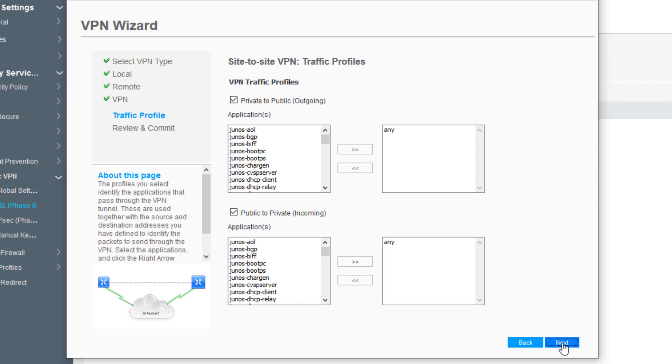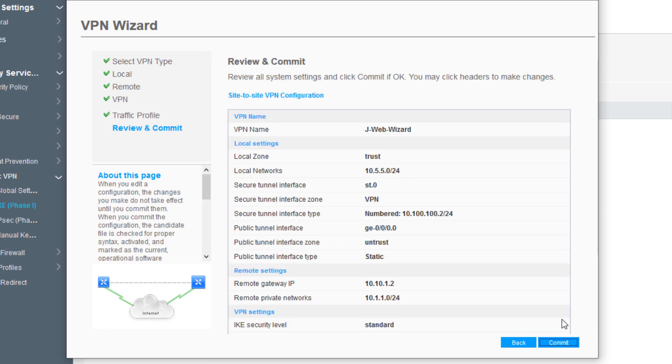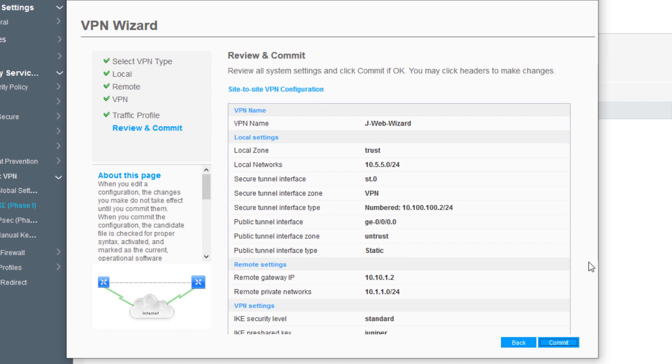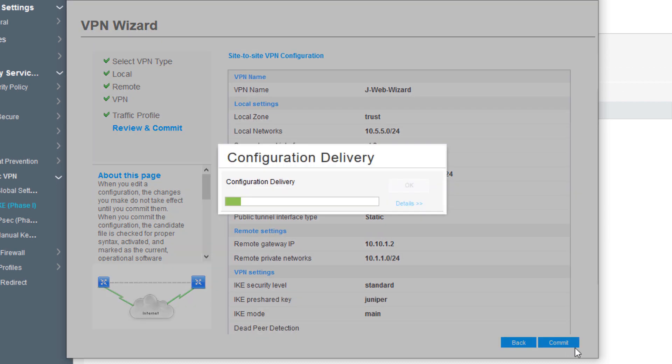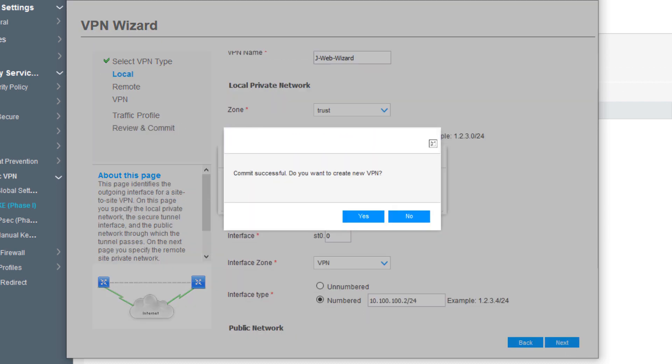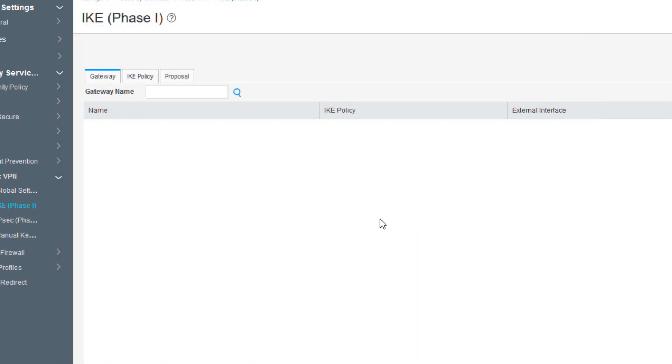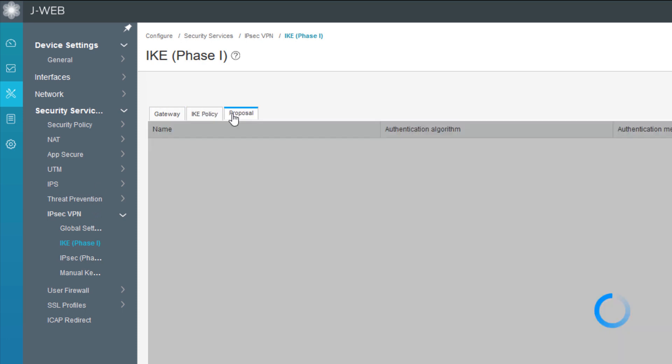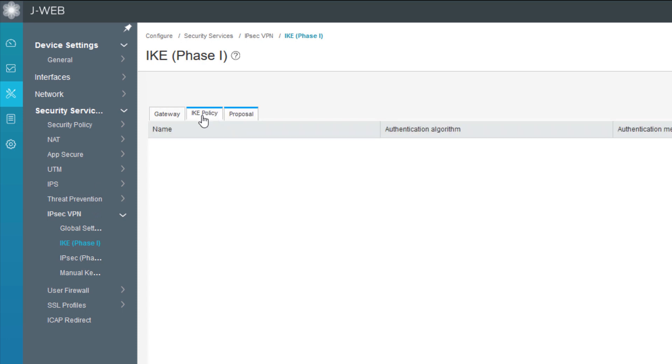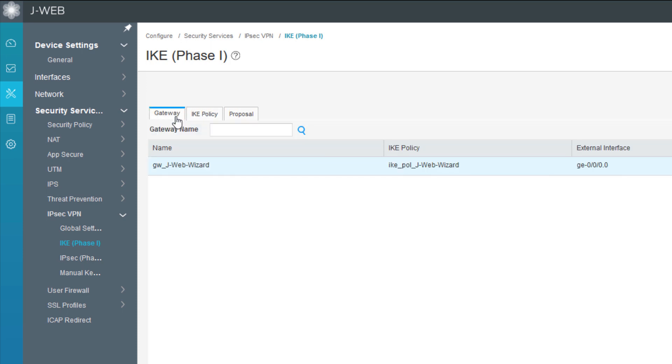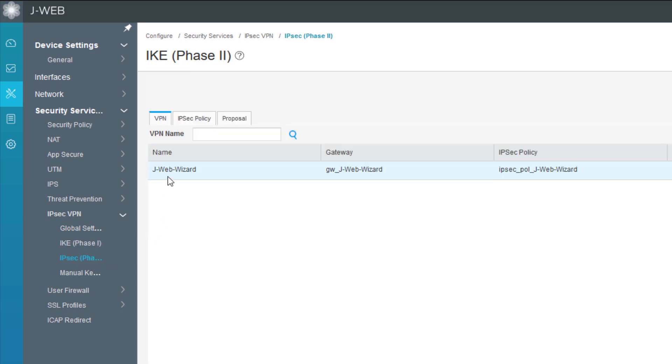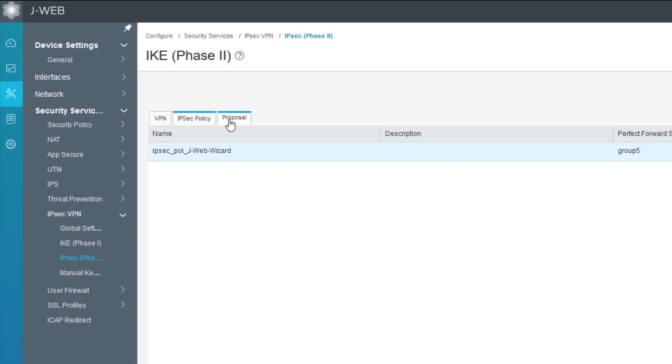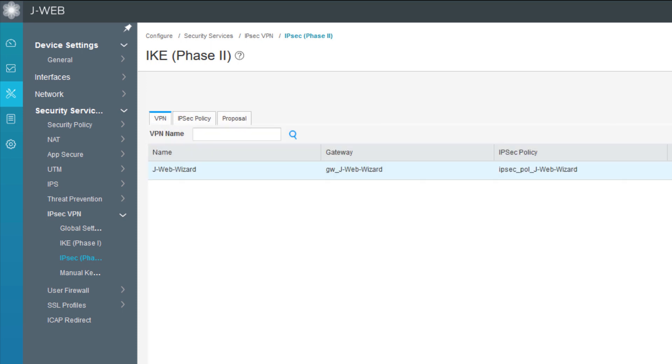We're just going to allow all applications. Click Next. Here is the summary screen. Let's commit that. Then select No when asked if we want to create a new VPN. We can see we have the IKE phase one information set up, we can see the policy and gateway. We won't see the proposal because we used a proposal set that's already predefined. We can go to IPsec, see that same information - VPN policy. We won't see anything on proposal since we use a predefined proposal.